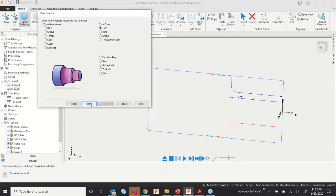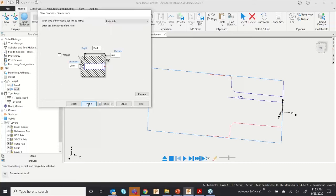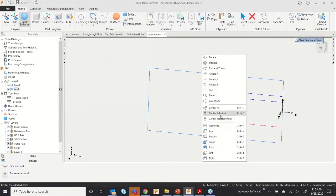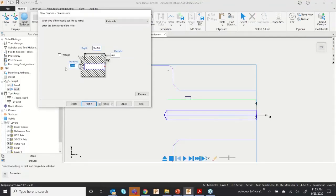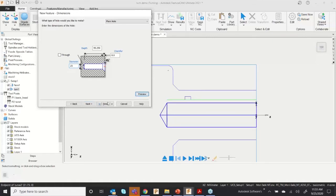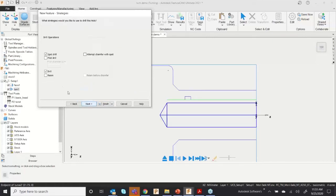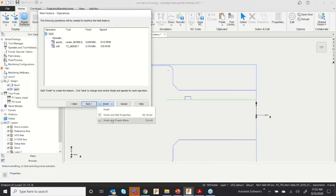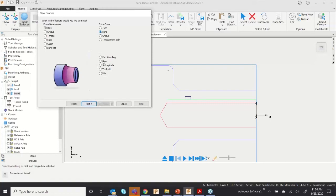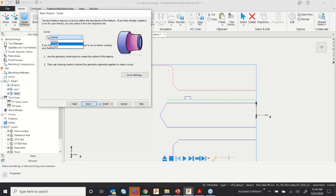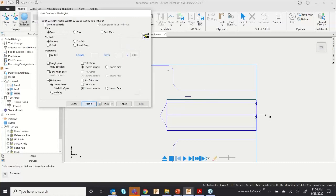For hole applications, click on Hole, click Next, and give the depth — you can use the top view and select the diameter, for example H25. Click Next — the spot drill and drill have already been selected. Click Finish and Create More. Now we can do a boring application — go to Boring, click Next.